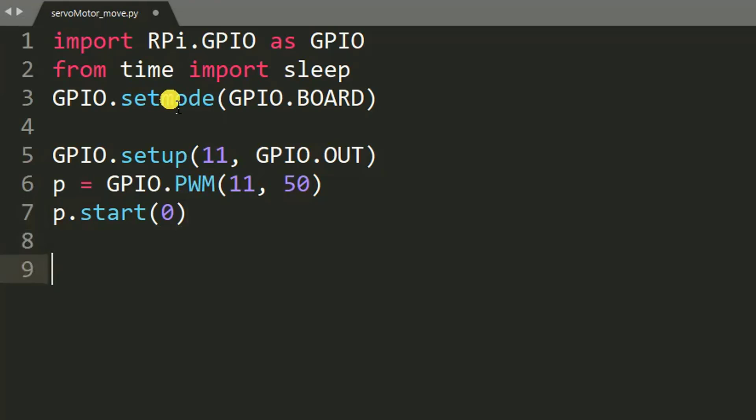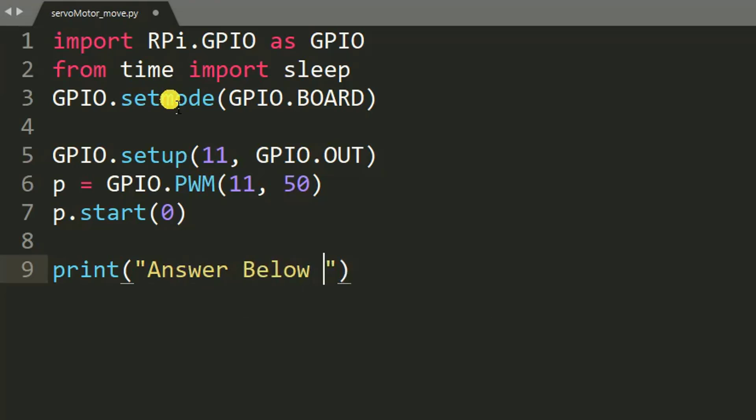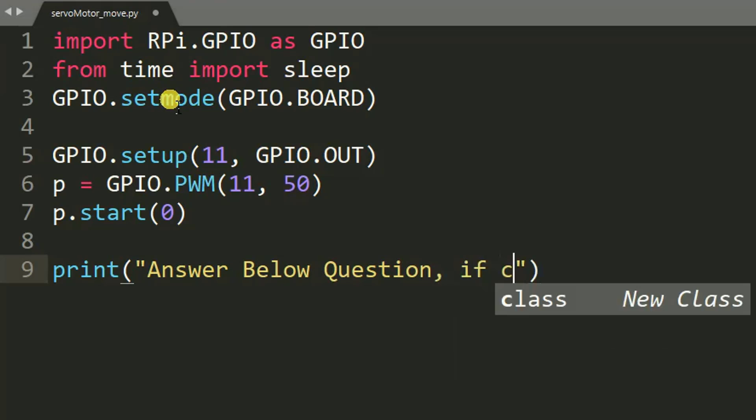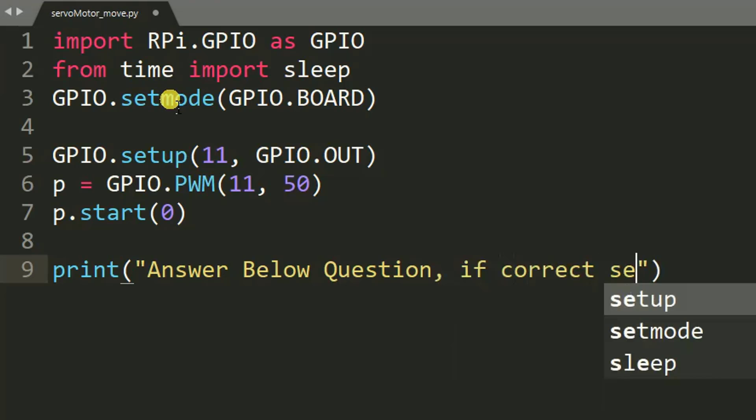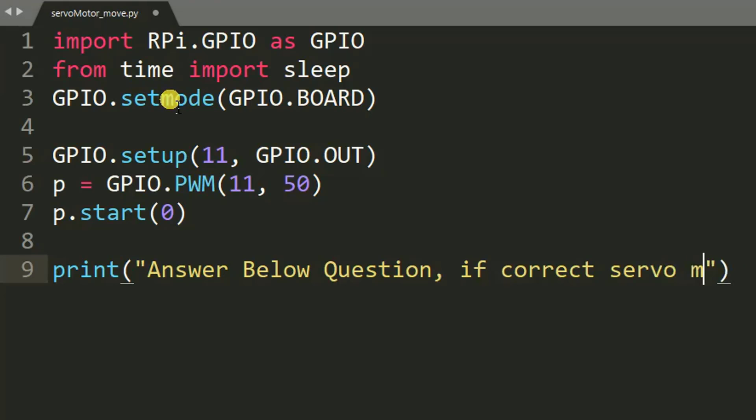After that we need to print a message to the user that answer below question. If correct, servo motor will move. So here we tell a user that he should answer the below question. Once the answer is correct, the servo motor in Raspberry Pi will move. So that is a condition. If the answer is true, move the servo motor.